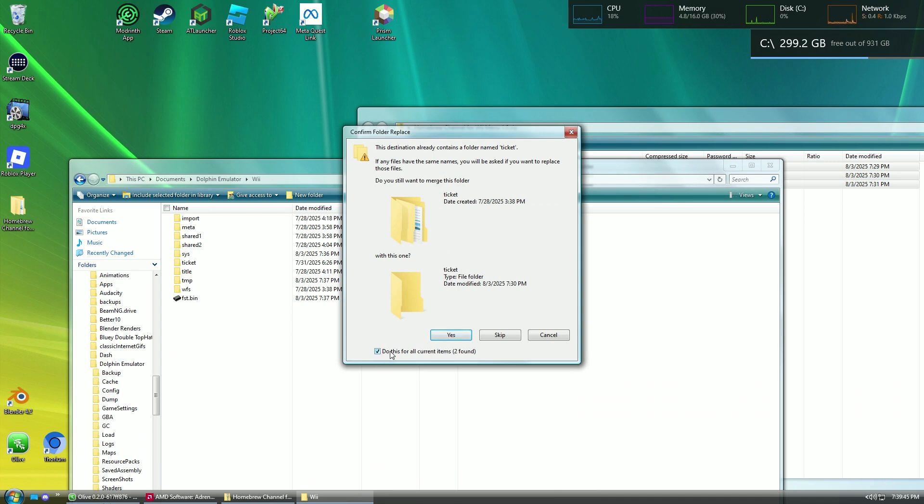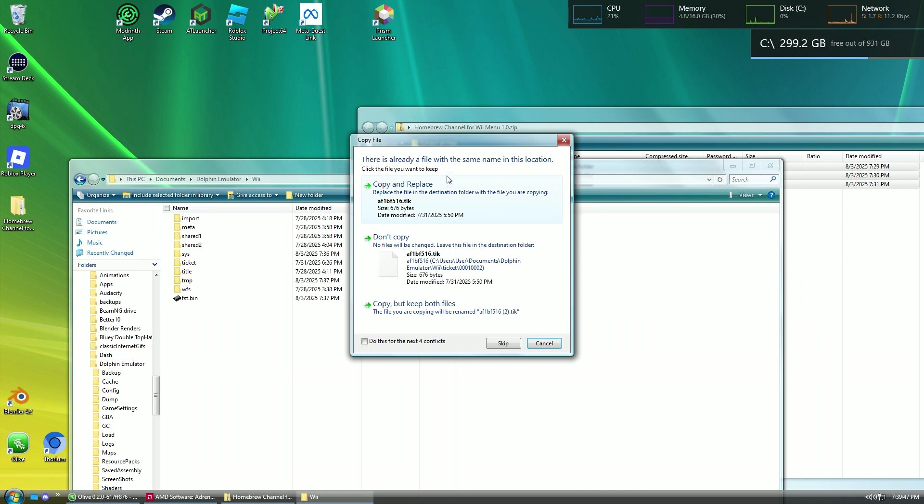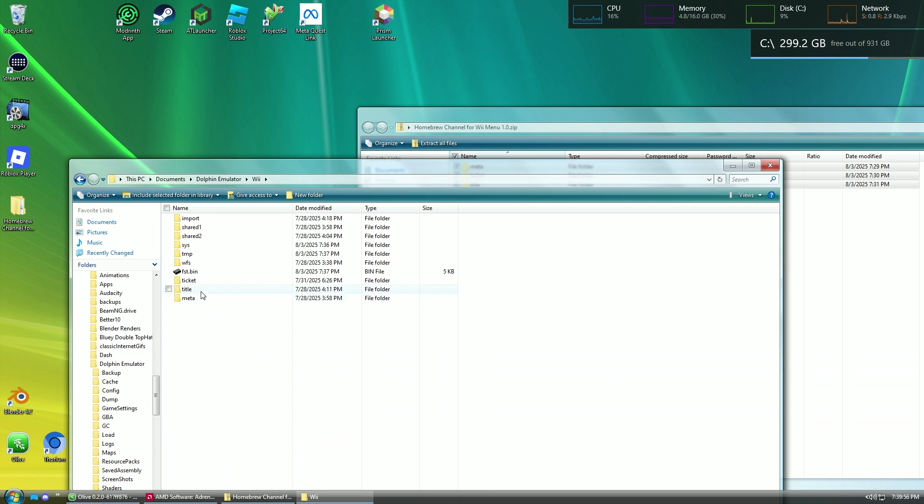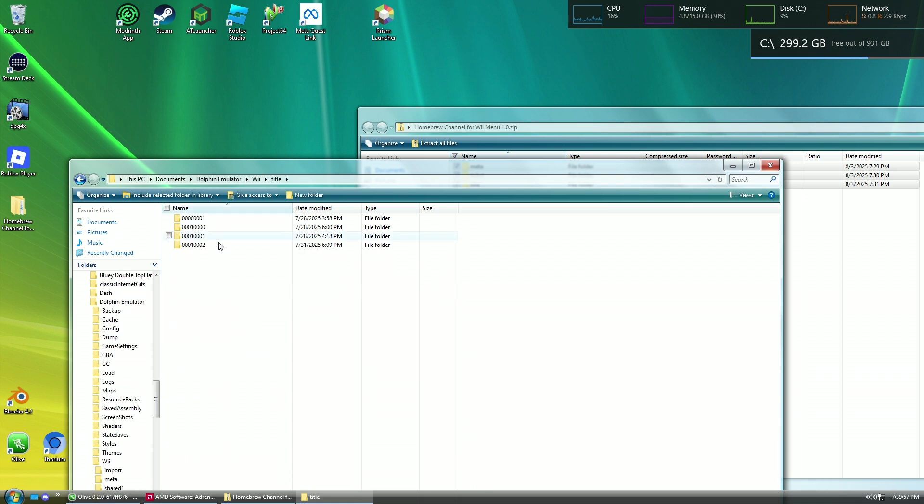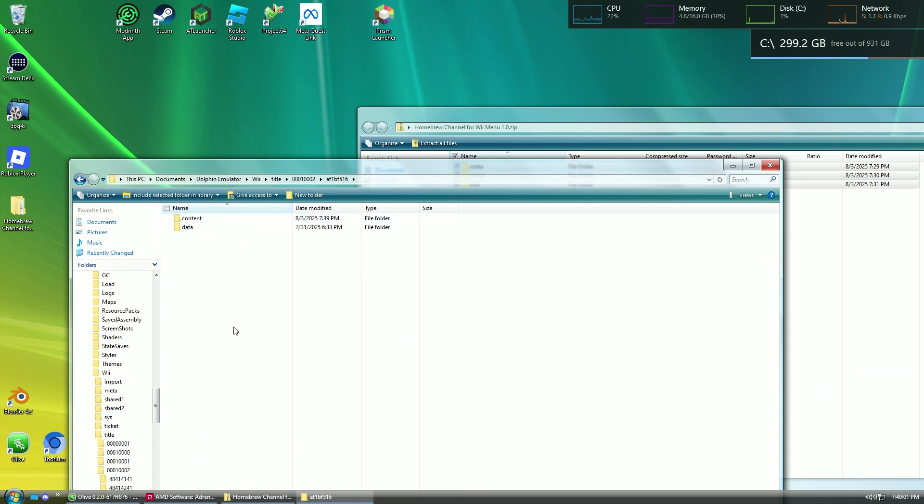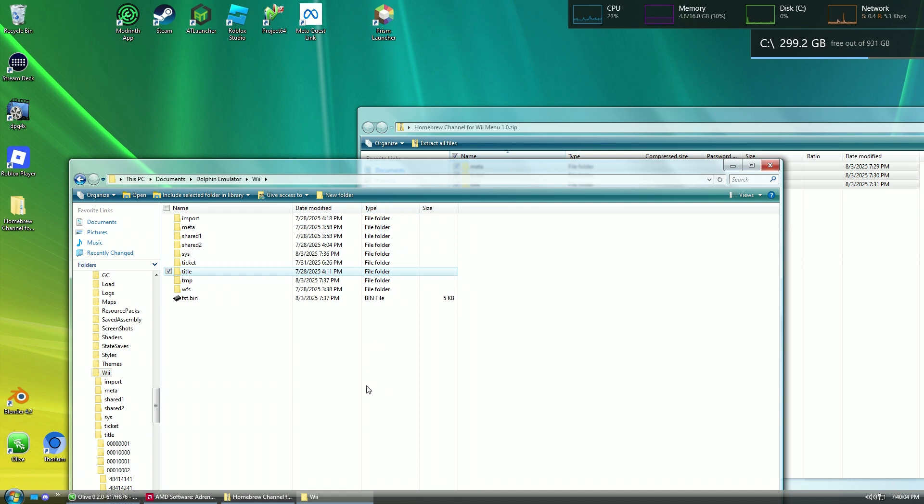Choose for all current items, yes. Copy and replace. Also, you shouldn't see that copy and replace pop up because I already put the files in there, and you should see it here. You should see all the data and stuff in there. So, when that's done, open up Dolphin.